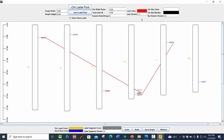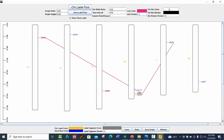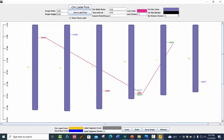You can also change the link color, and you can also change the chromosome bar color and chromosome border color.